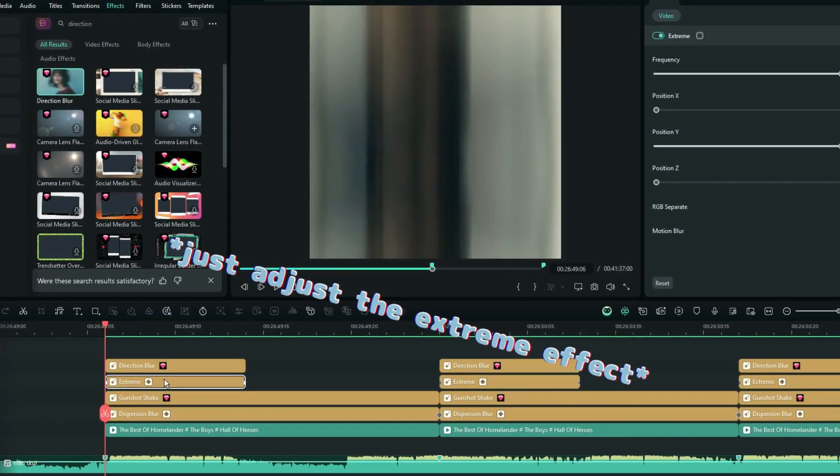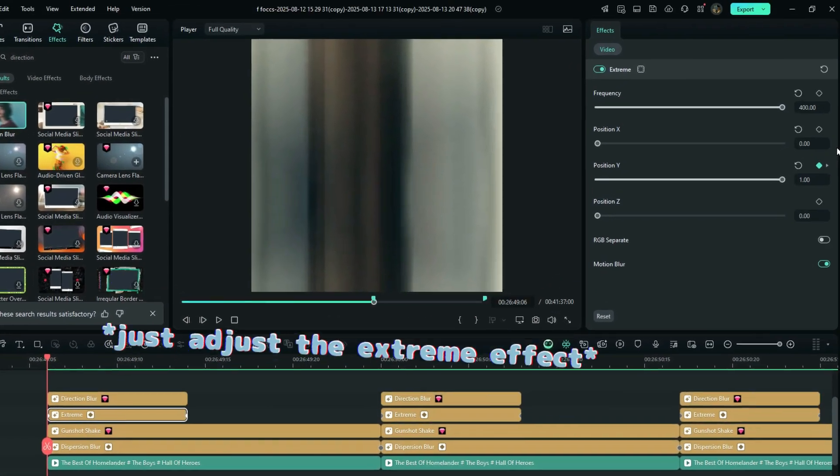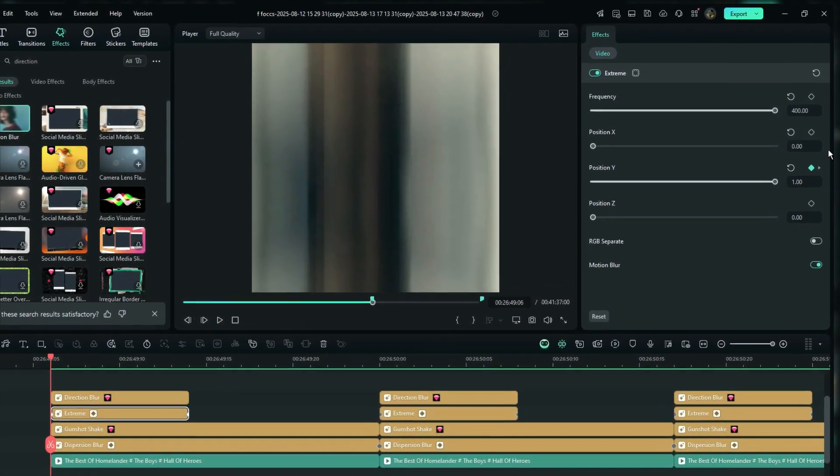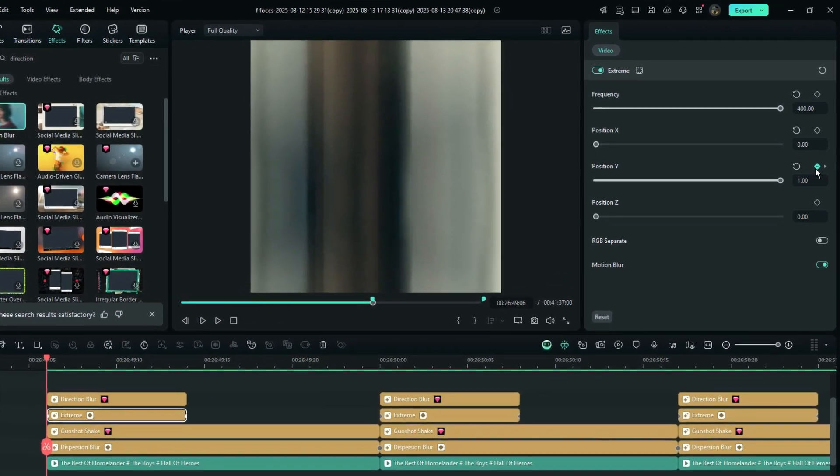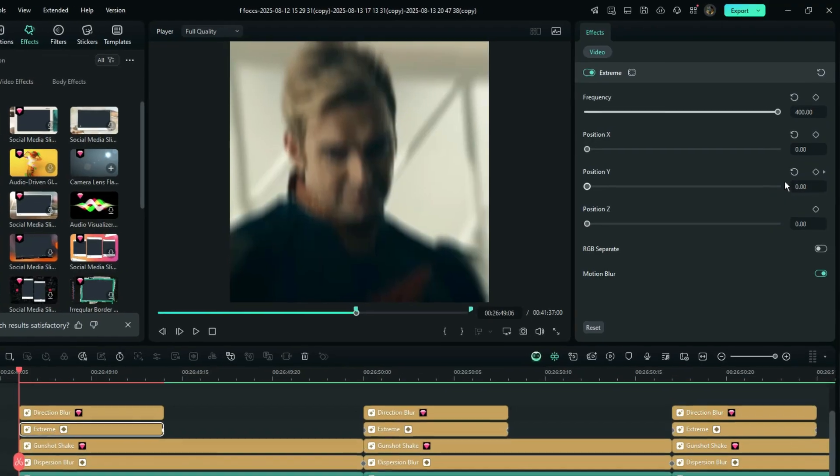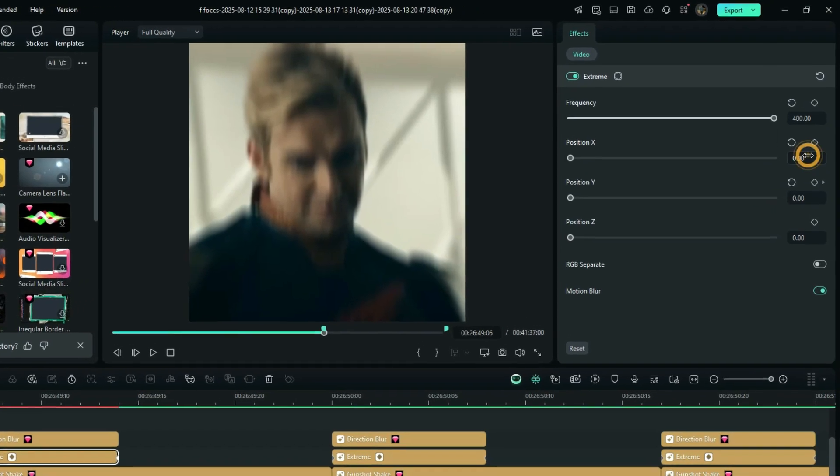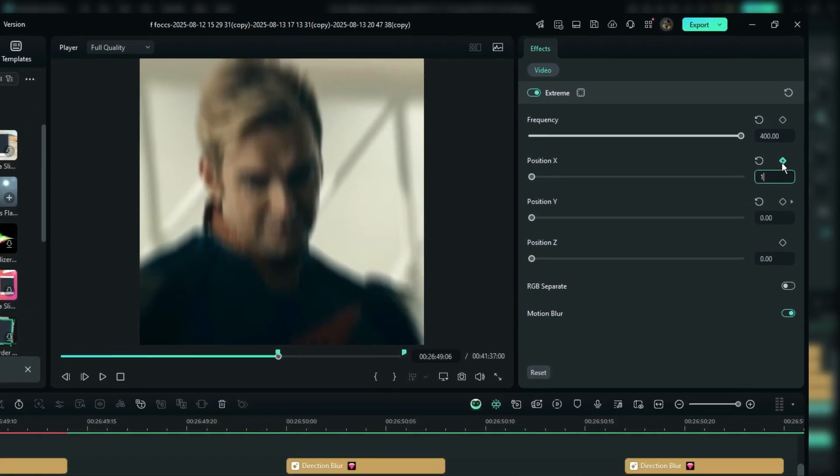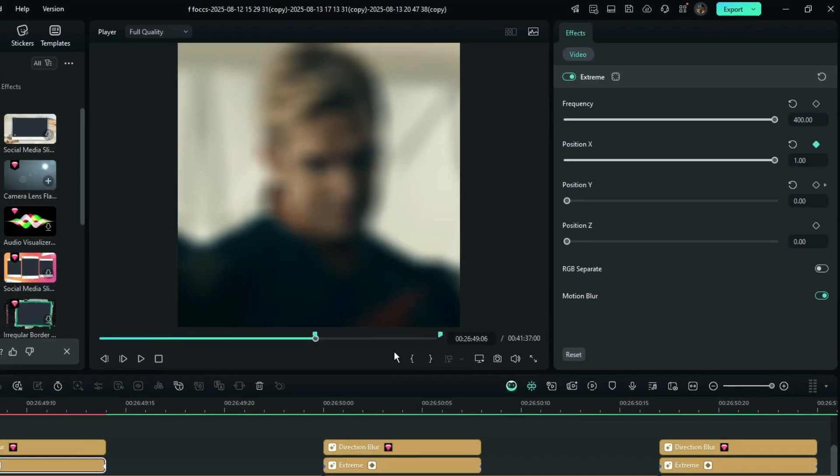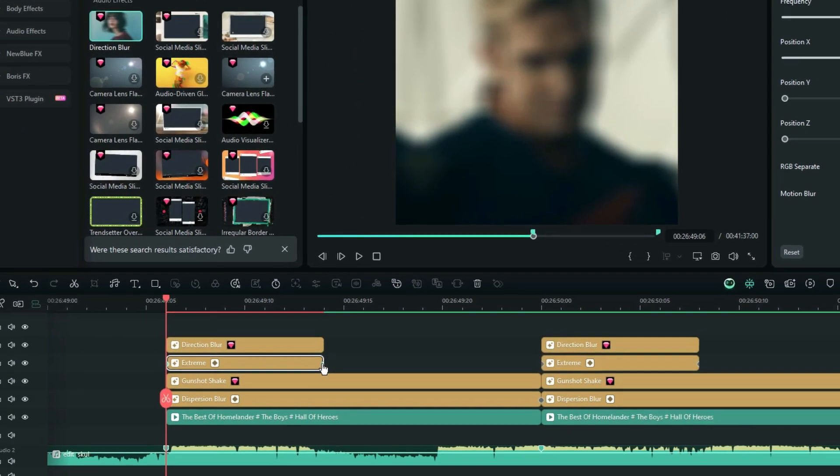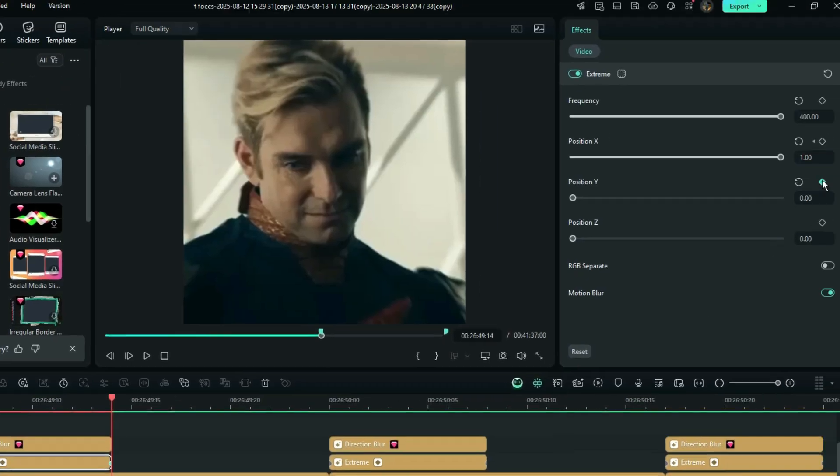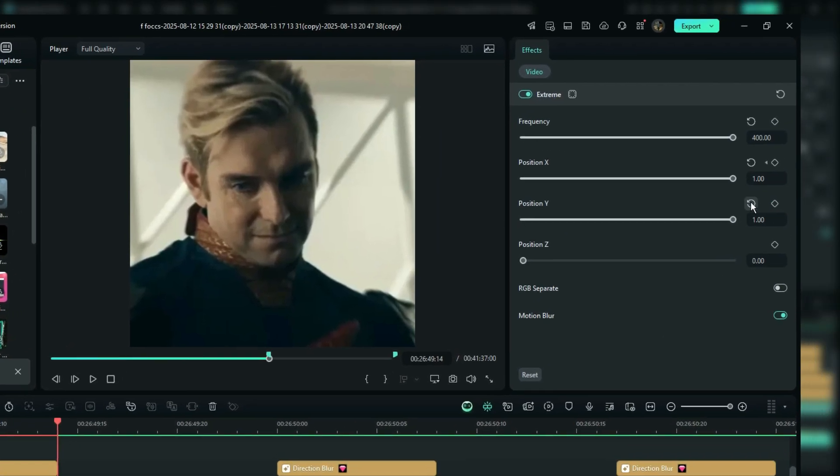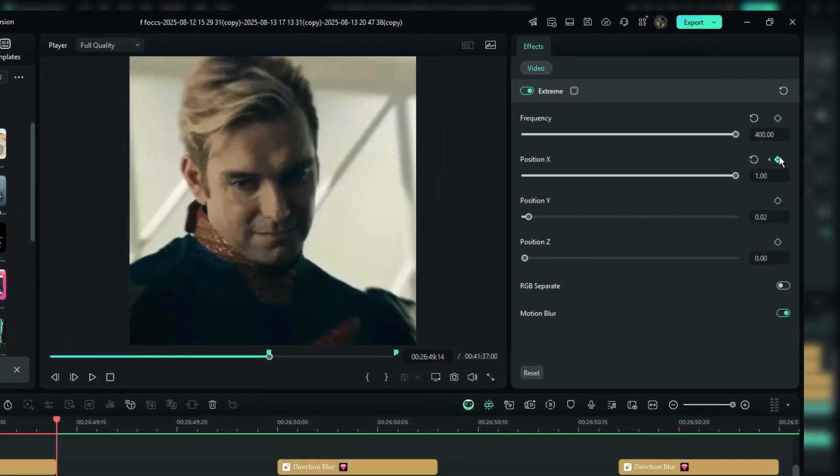Now, in the effect settings, delete all the position Y keyframes and set its value to 0, then increase position X to 1. Create a keyframe and bring this keyframe to start, then go to the end and bring position X back to 0.